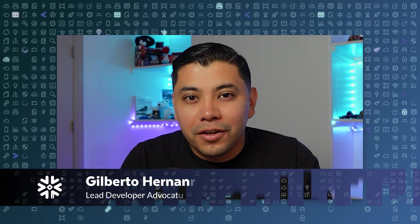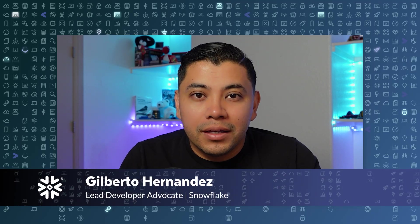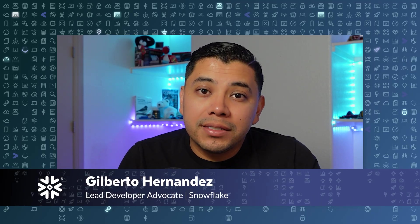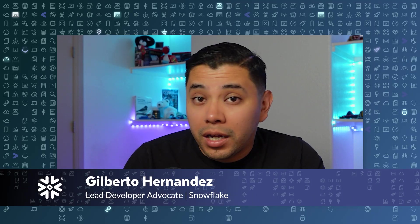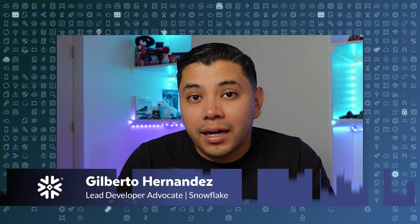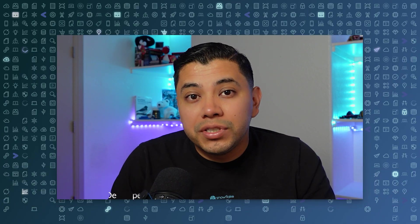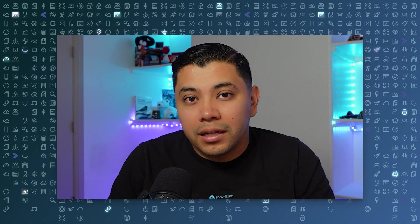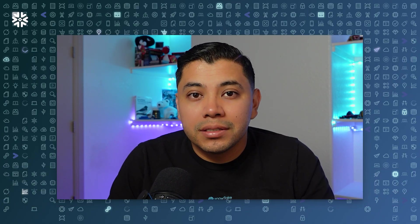Hey everyone, Gilberto from Snowflake here. In just a few minutes, you'll see a demo on how you can chat with premium gated content using Cortex Knowledge Extensions.